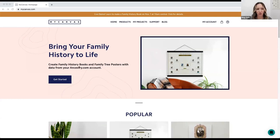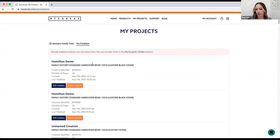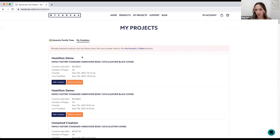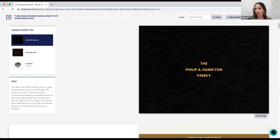Thanks Laurel. When you're ready to order your project and you've made all your changes, head back into that project by selecting 'My Projects' on the homepage. You'll see all the creations you've made. Find what you named it and hit 'Edit Creation' to get back into the editor. This is one last chance to make any changes before you send your book to print. Once you're done, choose 'Add to Cart.'